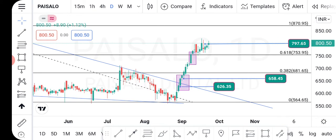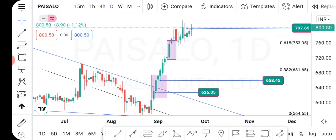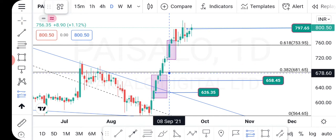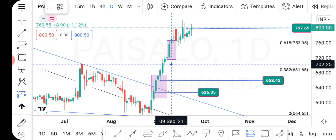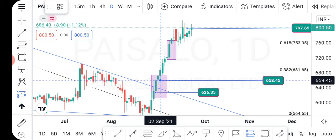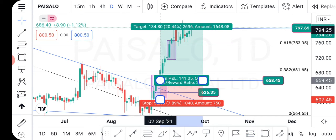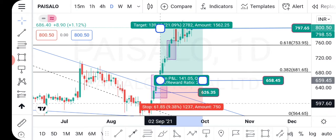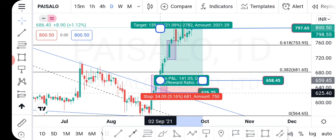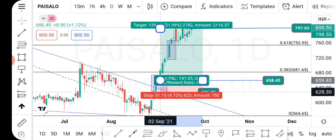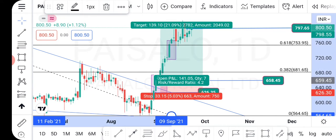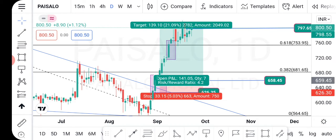Now we have to check the risk reward. We can see the target of the candle. Let's calculate the risk reward. We will book 1:4.2 — we will check the risk reward.